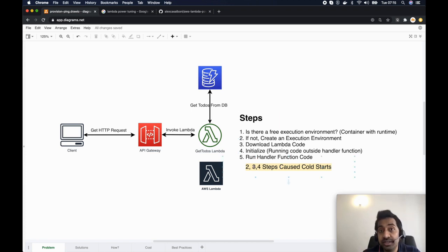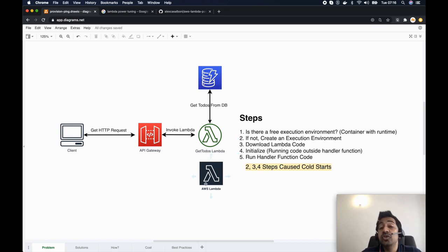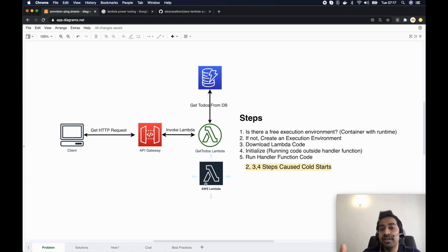There's one more thing to remember: if a request is already executing and a new one arrives, that environment is no longer free. AWS Lambda will create another execution environment — going through all the cold start steps — and at that point Lambda concurrency increases by one. Each additional parallel request spins up a new environment, increasing concurrency further.